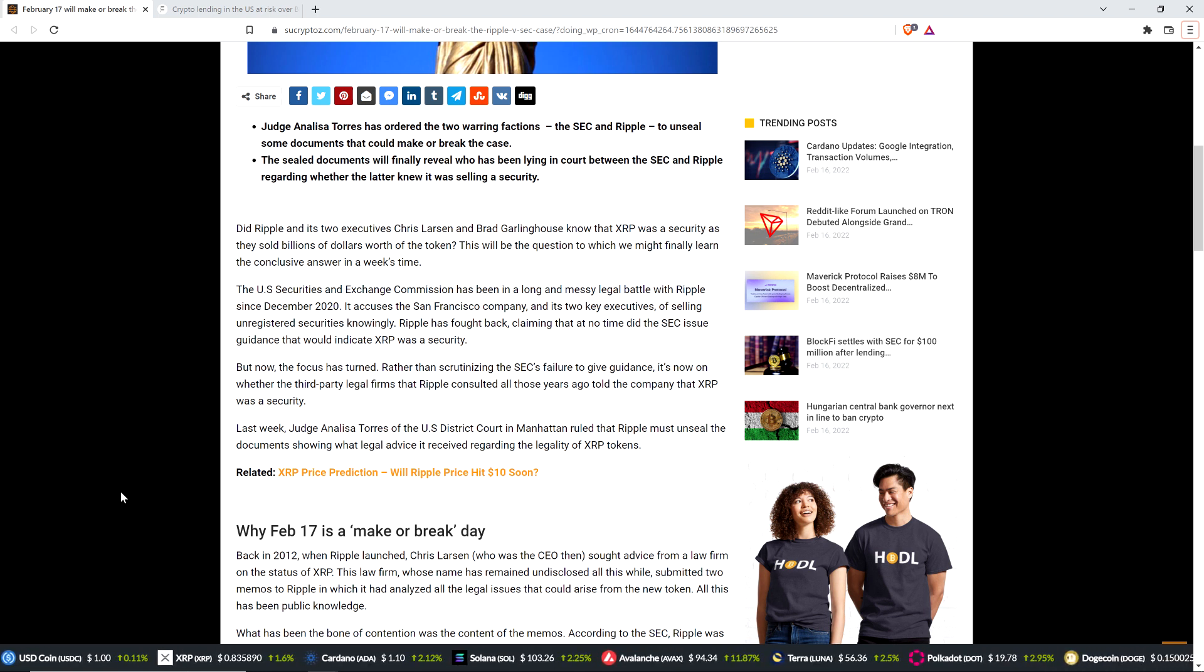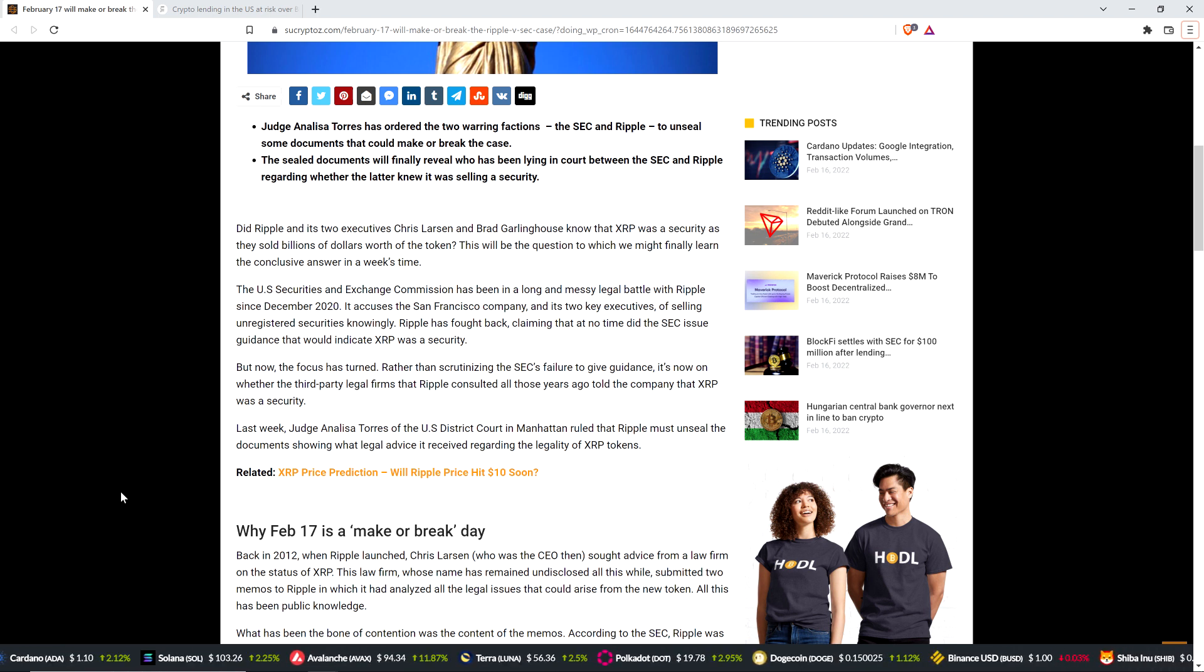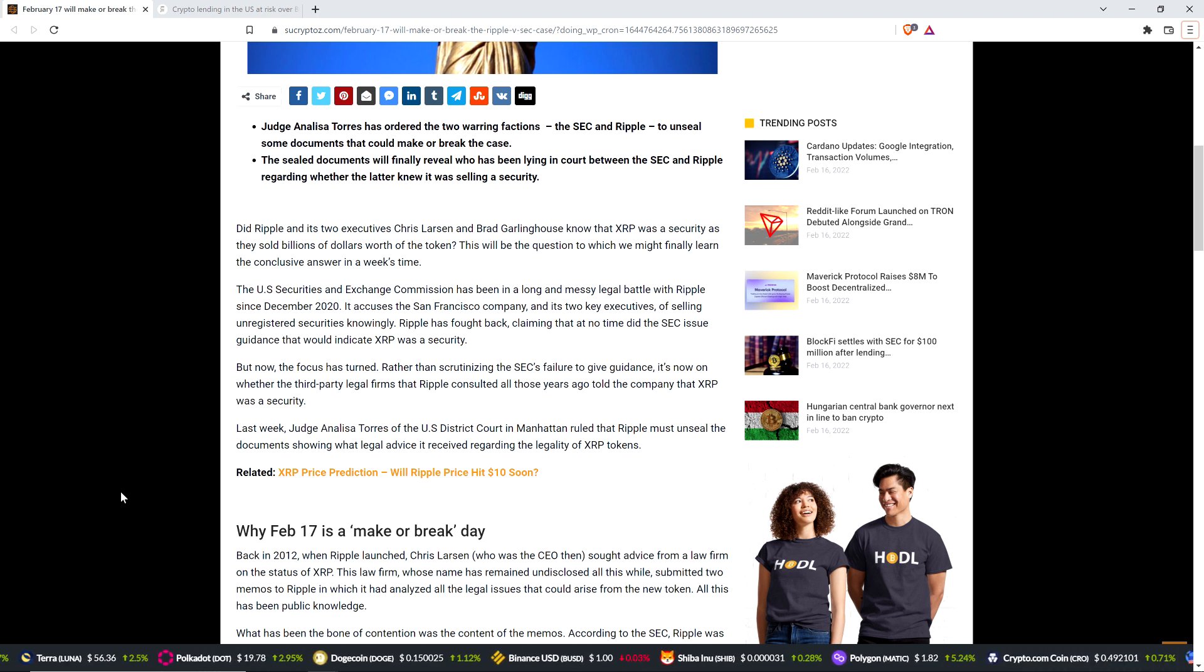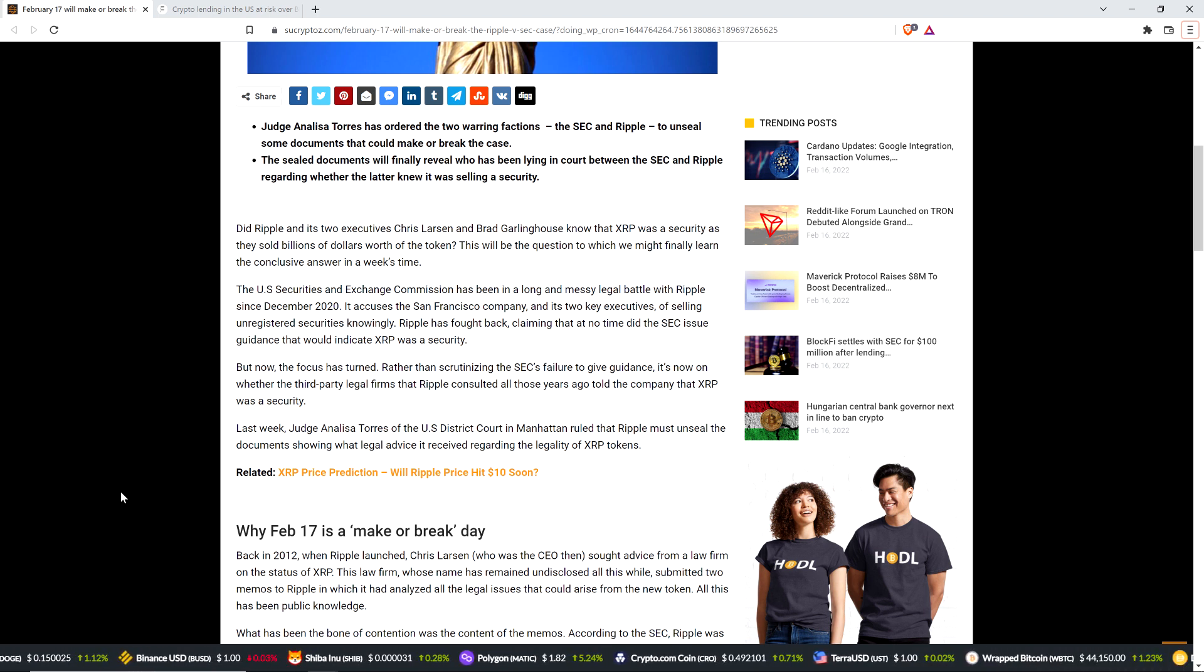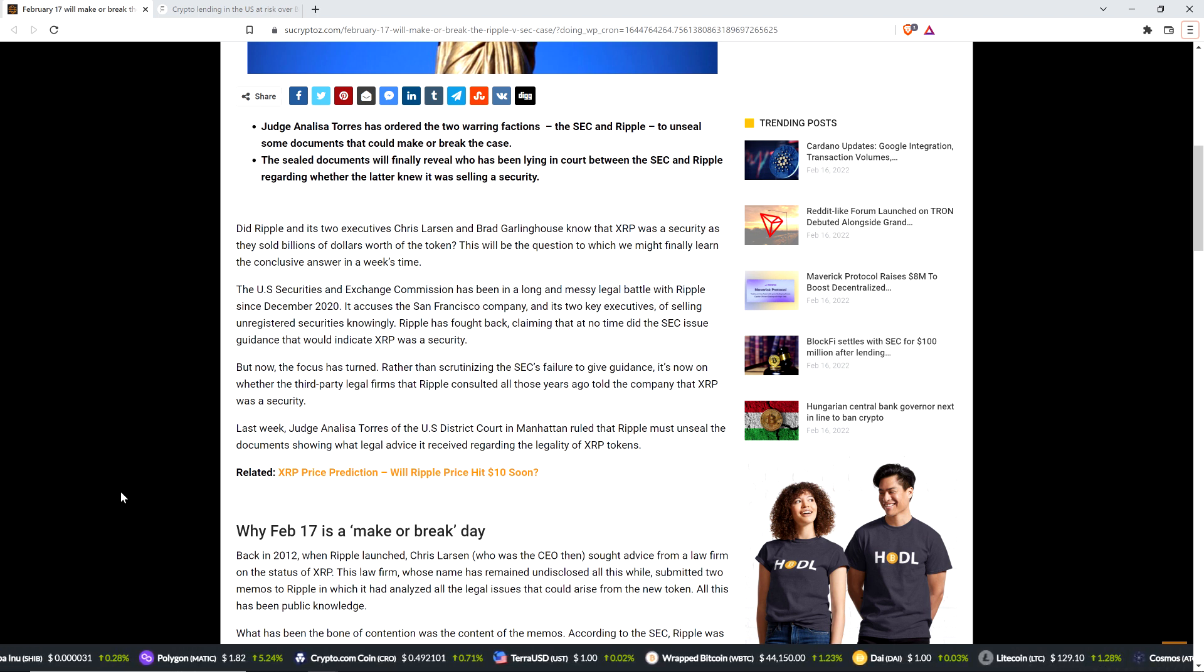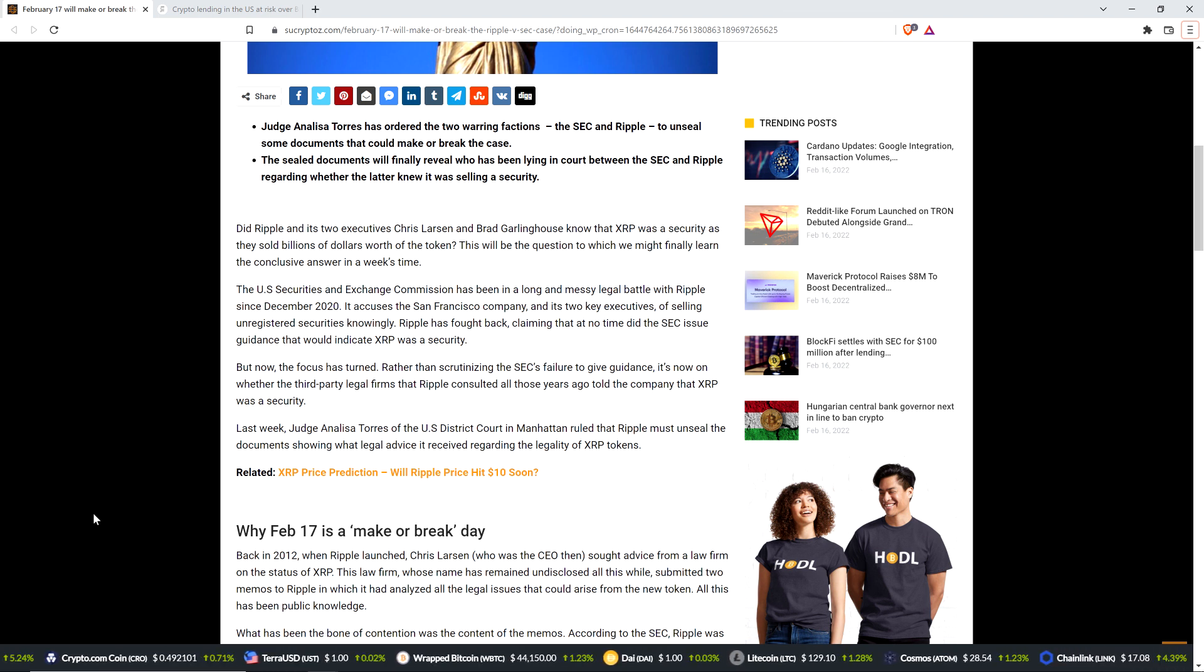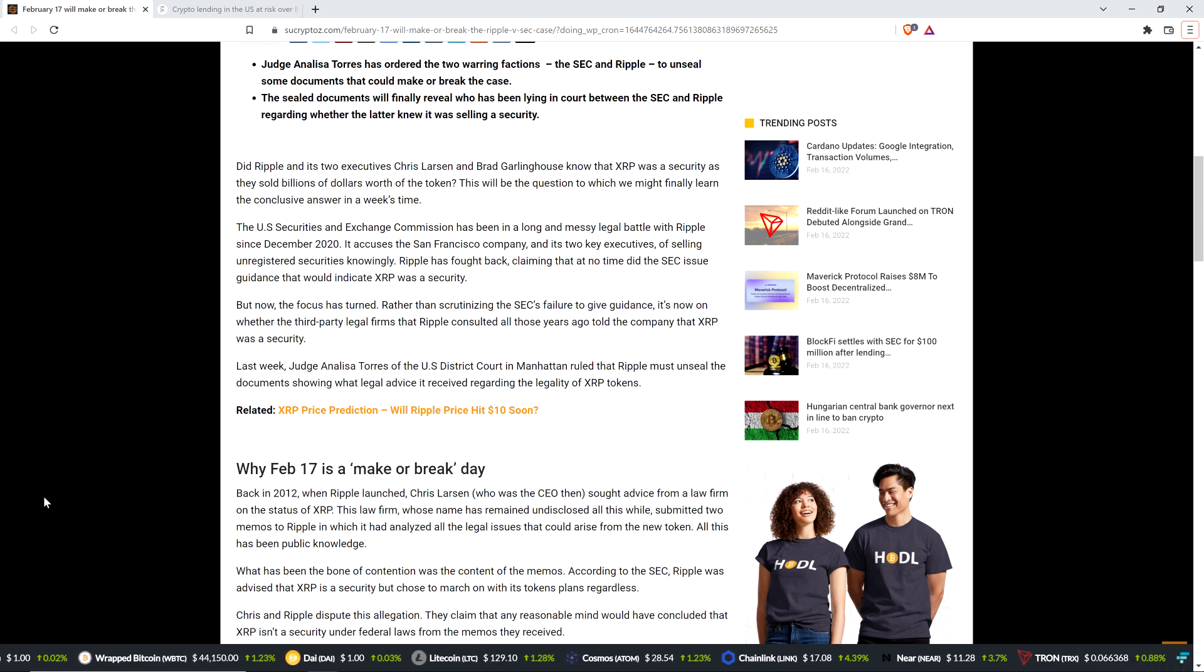The piece continues. But now the focus has turned. Rather than scrutinizing the SEC's failure to give guidance, it's now on whether the third-party legal firms that Ripple consulted all those years ago told the company that XRP was a security. Last week, Judge Annalisa Torres of the U.S. District Court in Manhattan ruled that Ripple must unseal the documents showing what legal advice it received regarding the legality of XRP tokens.